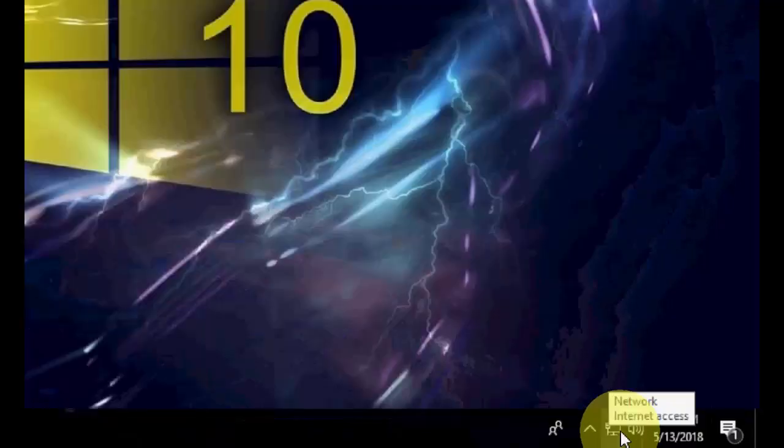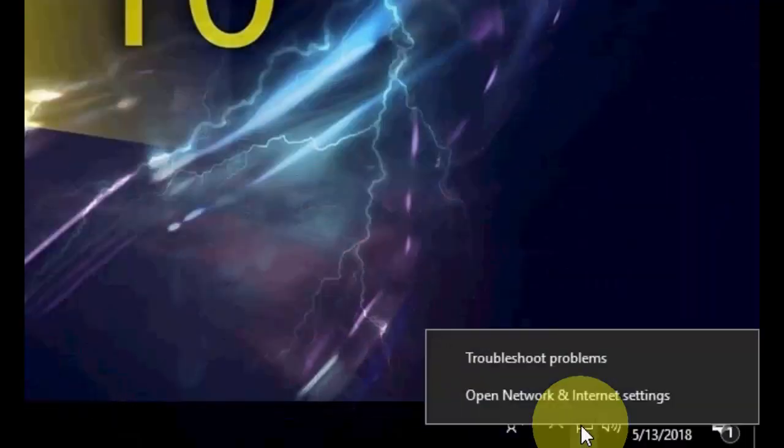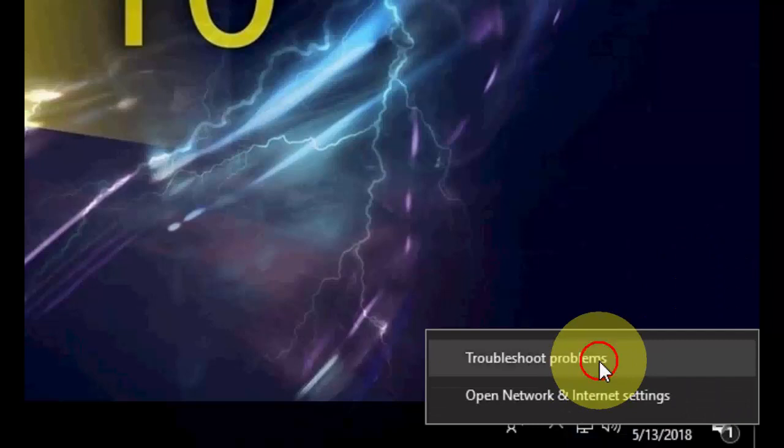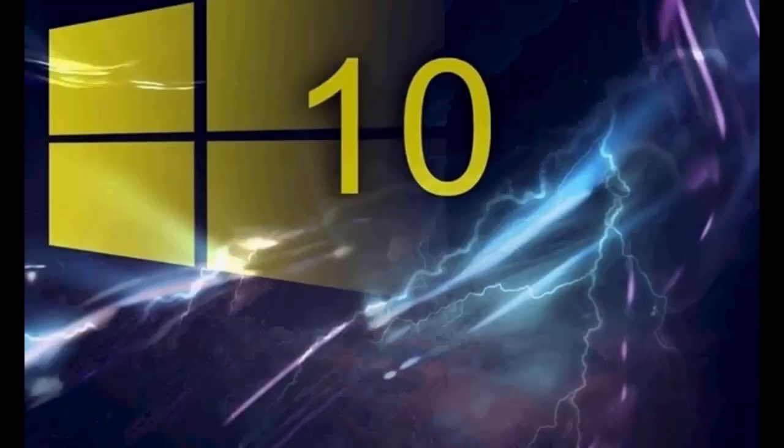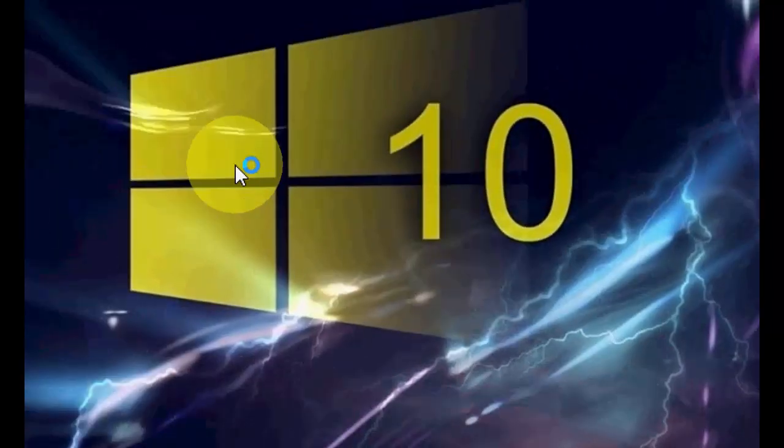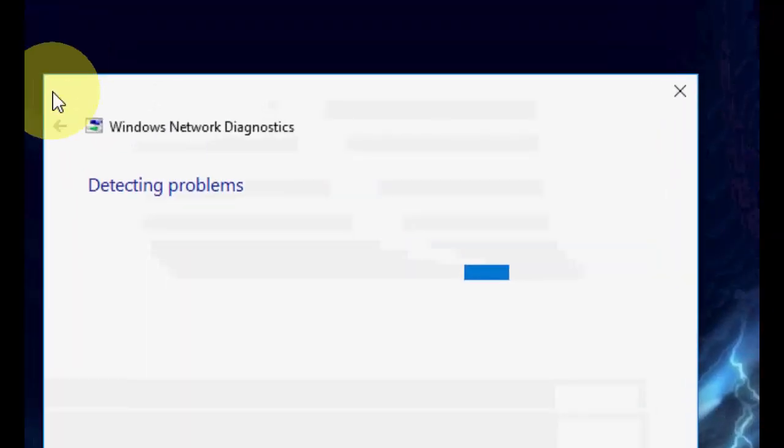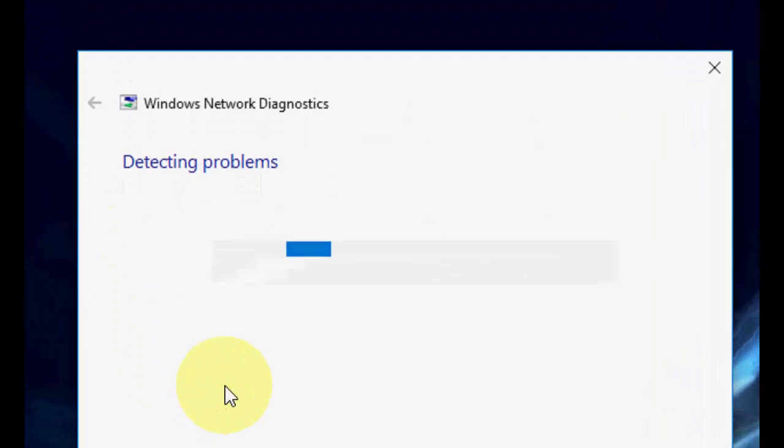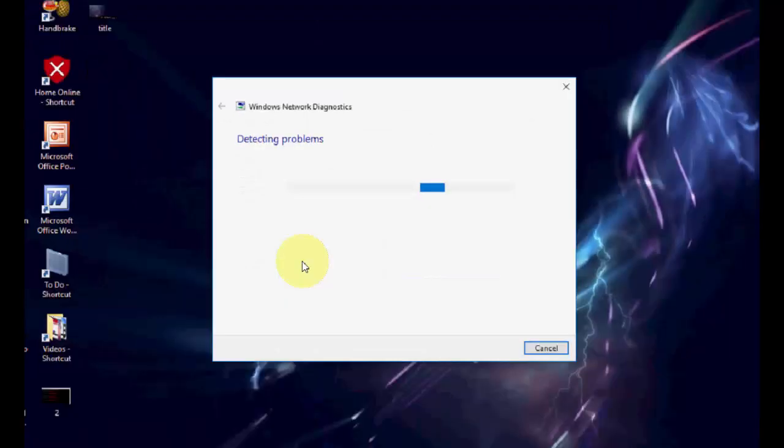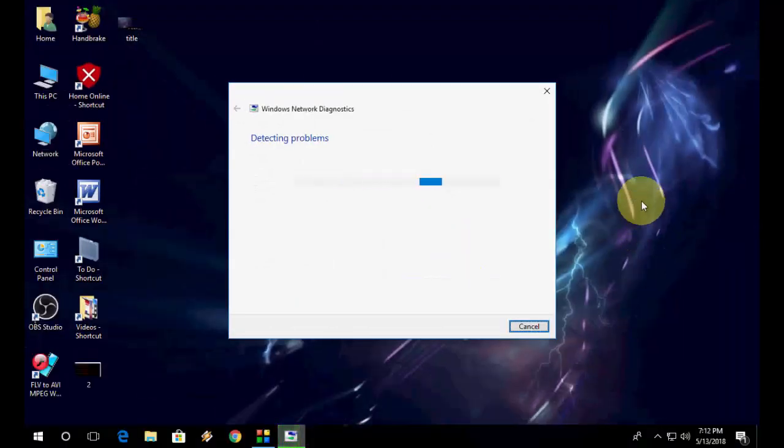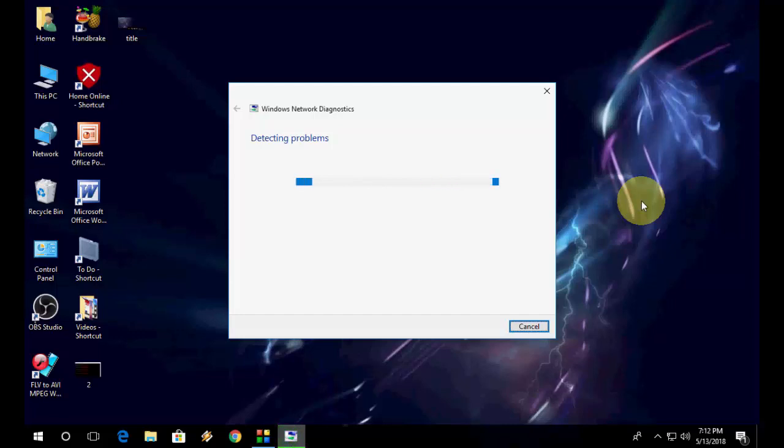Fourth method is you can troubleshoot your network adapter. Just right click on the network and open the troubleshoot. Sometimes it will fix your network issues. So I have showed the four methods, hopefully one of them will work. So last is troubleshoot. You can do troubleshooting, this is the inbuilt feature of Windows 10.